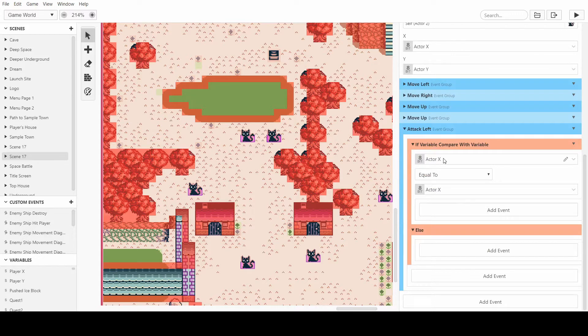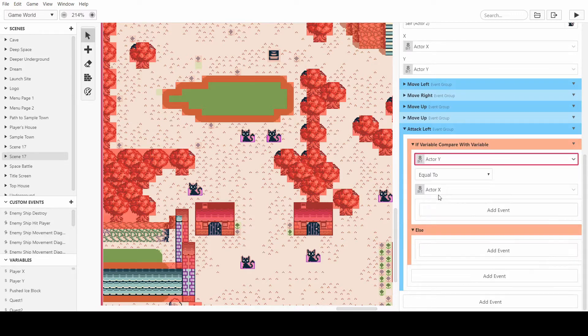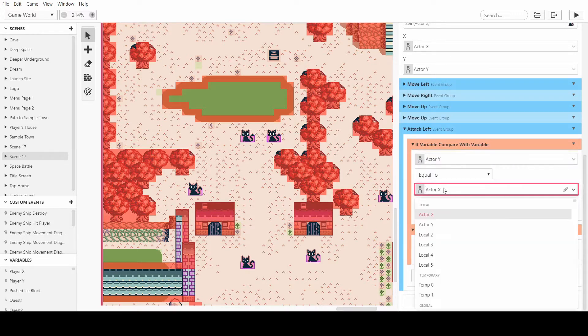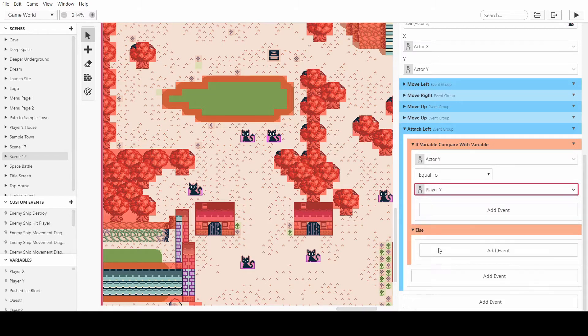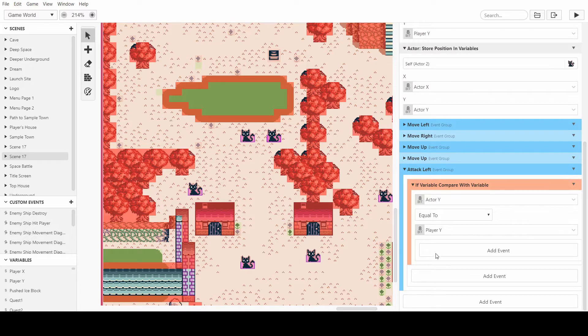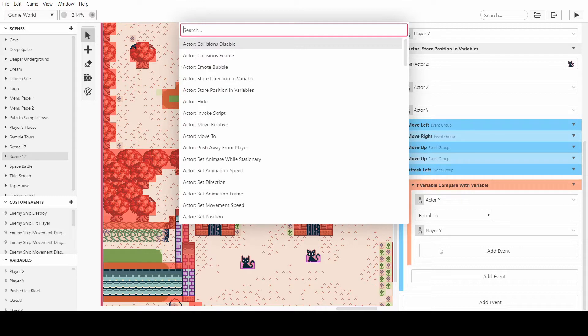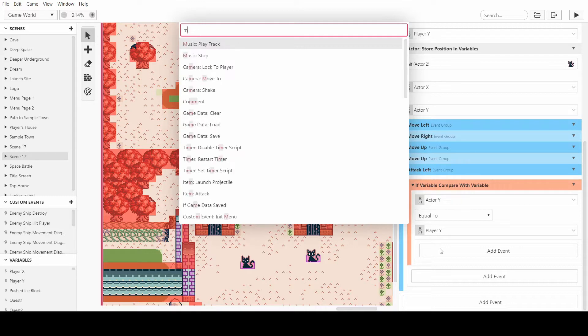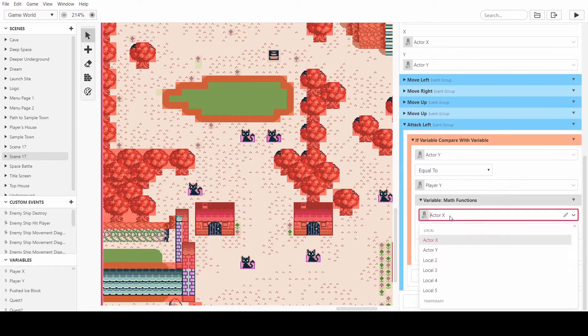So we want to say is the actor's Y value equal to the player's Y value, and if it is we can disable else because we don't need that.